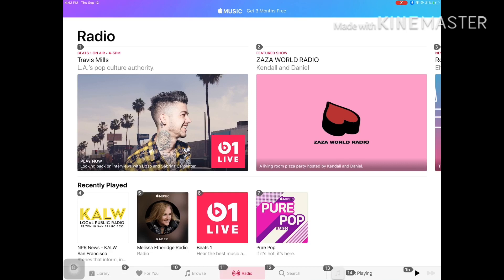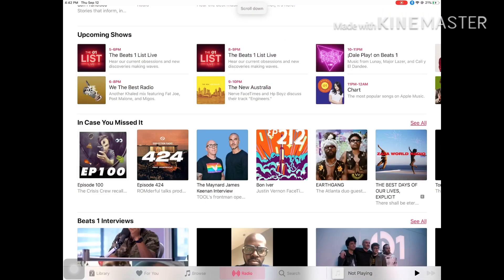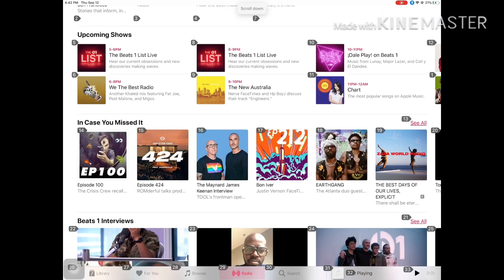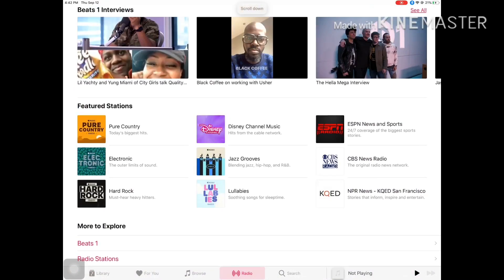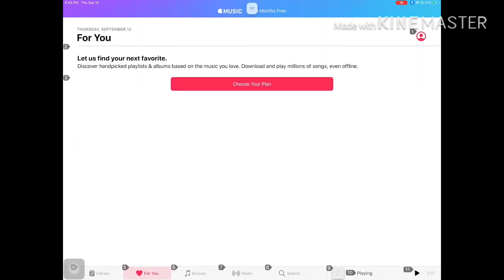Scroll down. Scroll down. Let's check out 17. Oh okay, I don't want Apple Music, thank you very much. Go home.